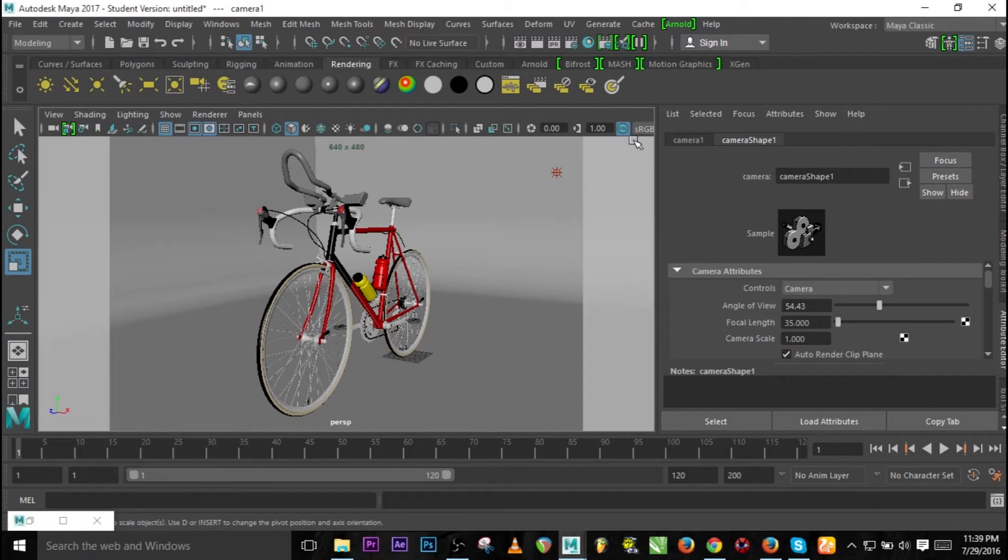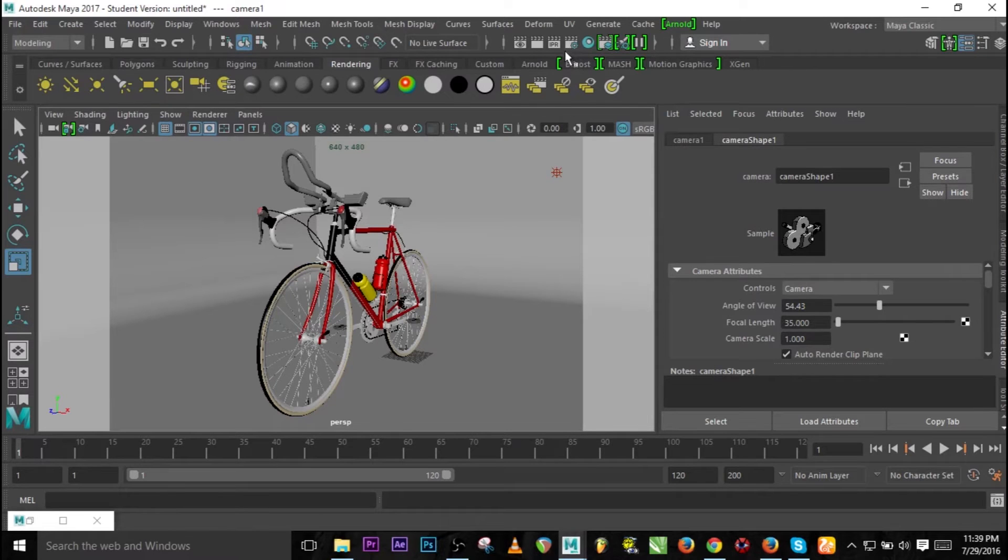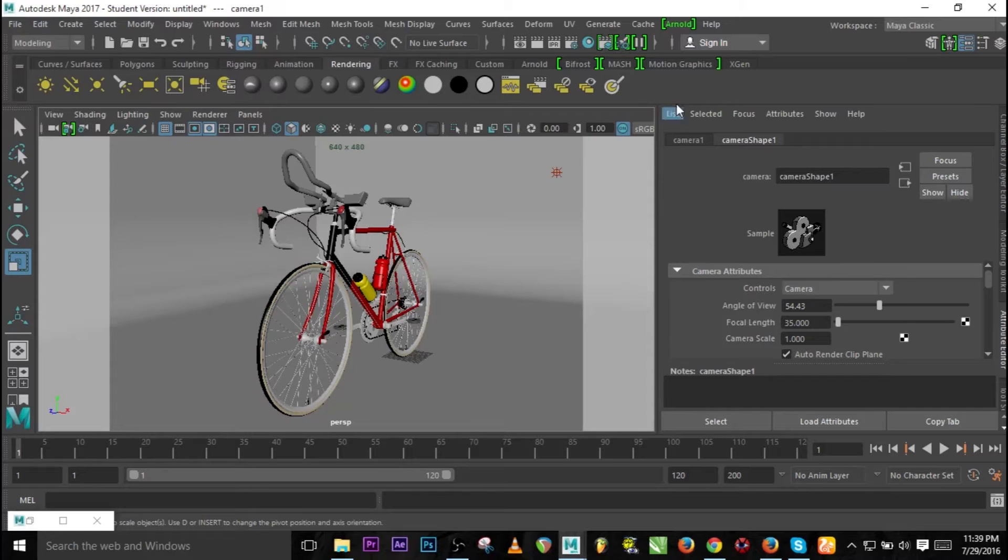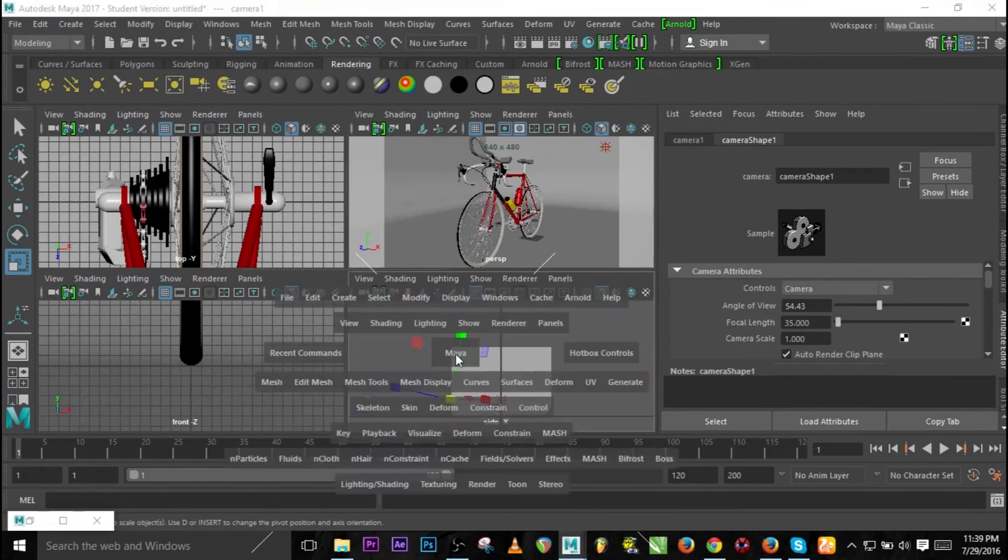In Arnold is very different from other render machines like V-Ray, Octane, or even Maya default. The lights are very different.